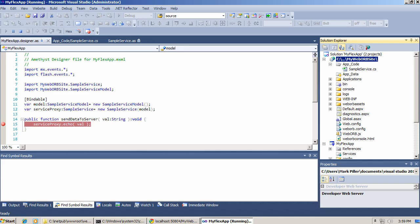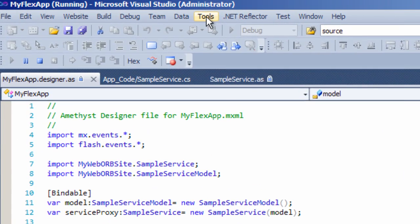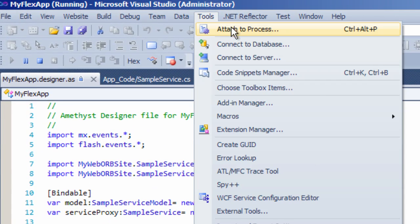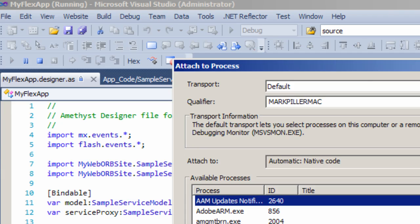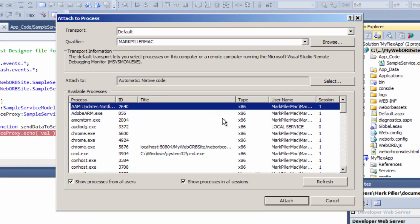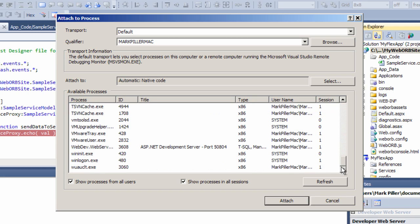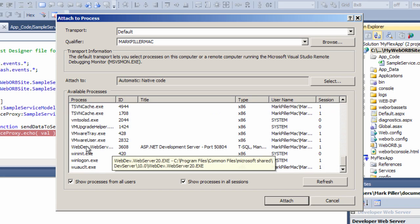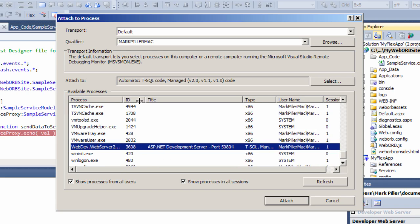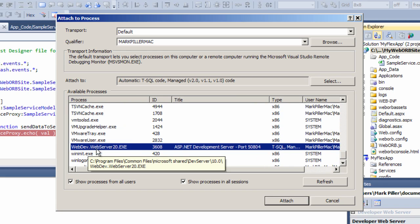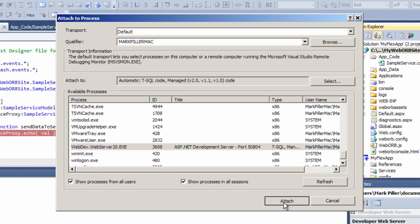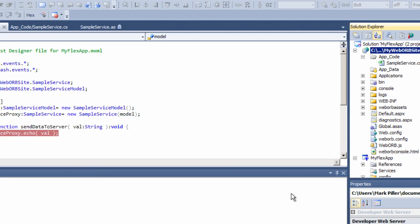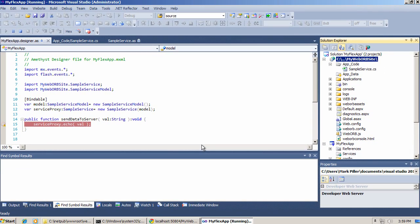So I select my web website and go into Tools, Attach to Process. And I already have my development server running because I have started this website previously, built and ran it. And the way the development server is still up and running and I'm going to attach to it. The process name is WebDev WebServer 20.exe and it says it is ASP.NET development server on the specific port. I'm going to attach here. So now both breakpoints should hit as soon as this code executes.